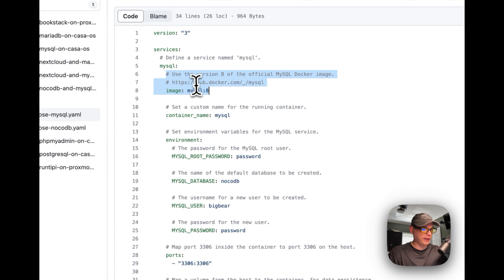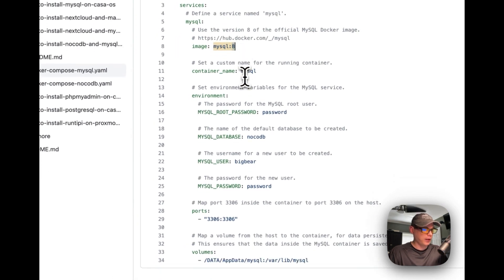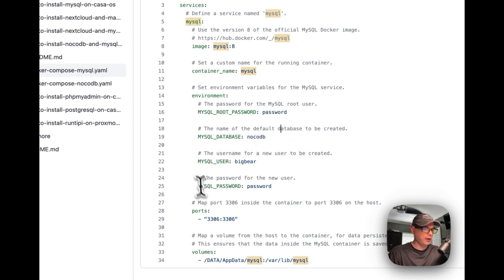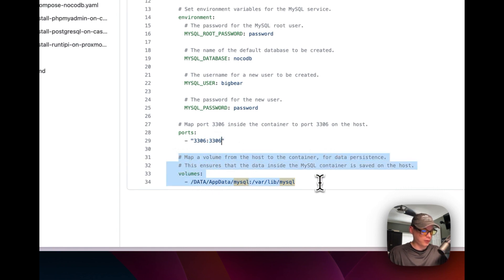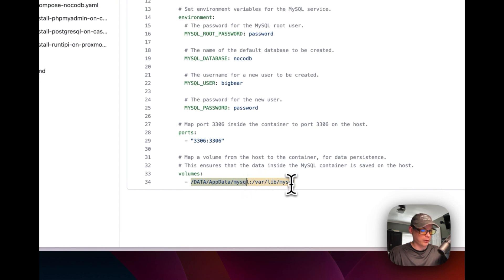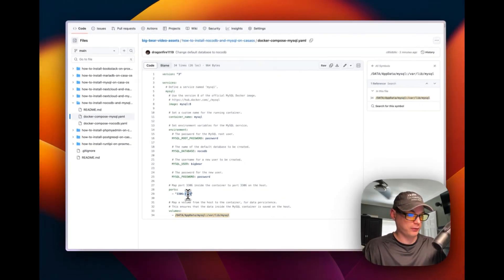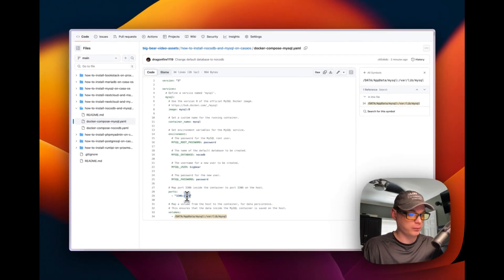I'm using the official MySQL Docker image with version 8 tag. I'm setting a custom container name of 'mysql' and some environment variables: MYSQL_ROOT_PASSWORD is 'password', MYSQL_DATABASE is 'knockodb', MYSQL_USER is 'bigbear', and MYSQL_PASSWORD is 'password'. I'm mapping port 3306 on the host to 3306 in the container. I'm also mapping a volume — a bind mount from /data/appdata/mysql on the host to /var/lib/mysql in the container. You cannot change the container port since that's what the Docker container is listening on.